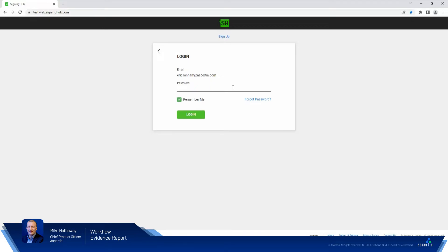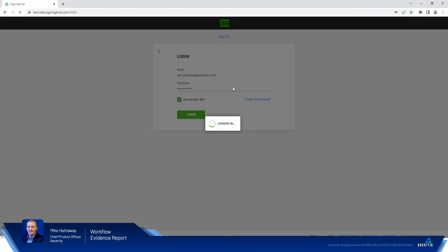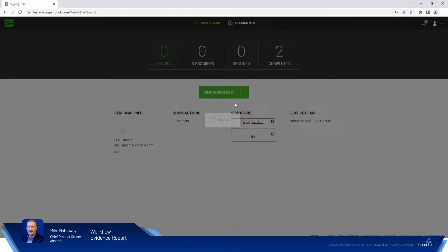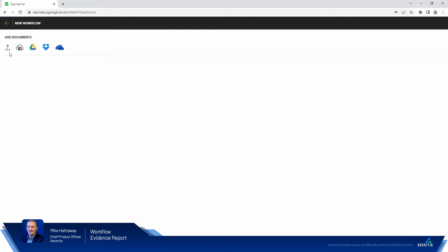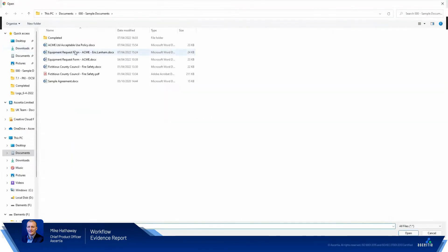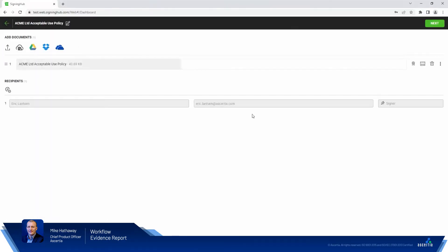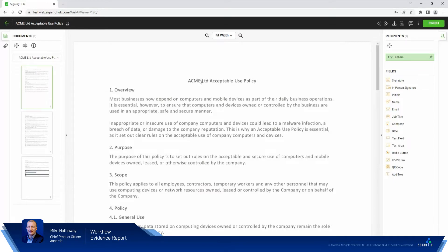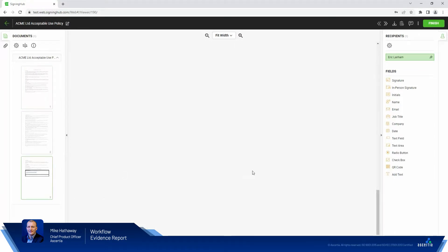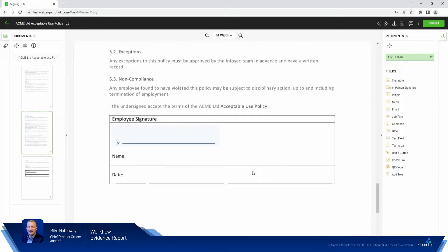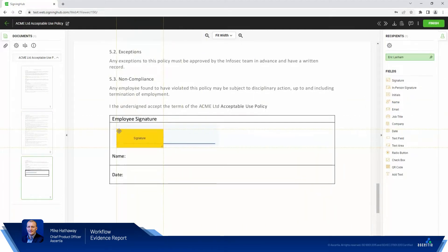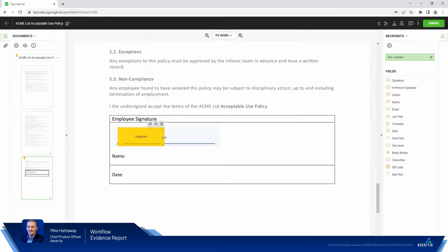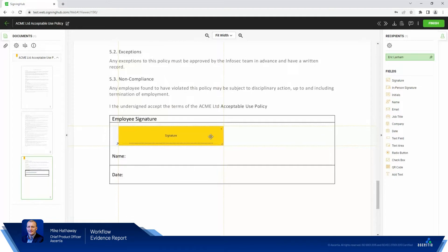So we'll sign in here to my test system as a test user and we'll kick off a little workflow that includes just me. We'll keep this nice and simple where I'm going to be digitally signing an acceptable use policy. We'll just slide down here to where the signature needs to be applied, drag on the signature field and position that nice and squarely over the line.